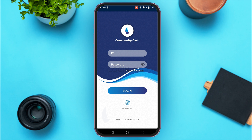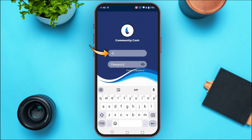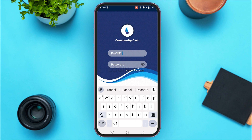To log into your account, enter your credentials. First, tap on the ID field and enter your ID. Then tap on the password field and enter your password.